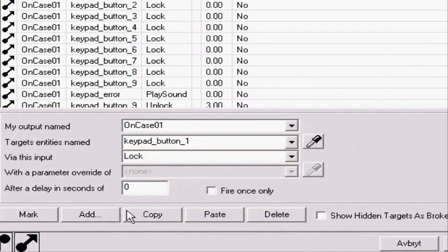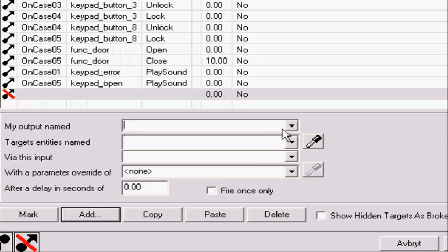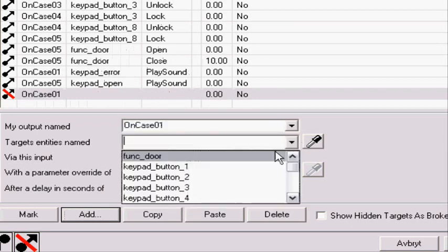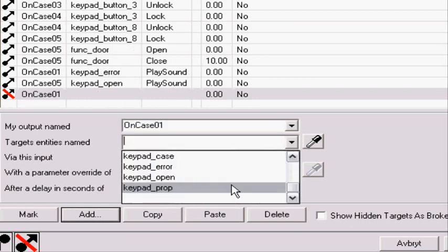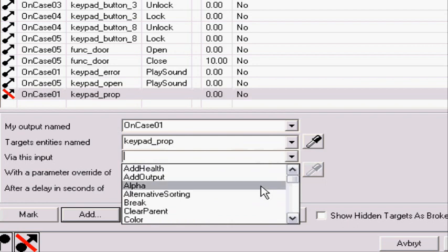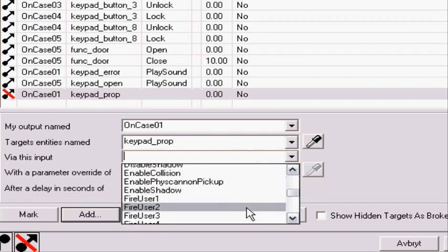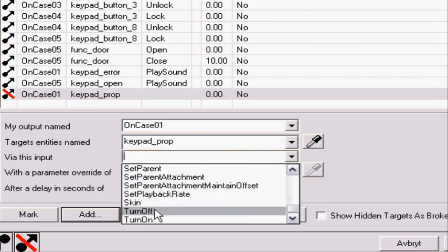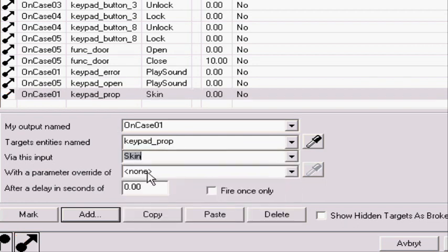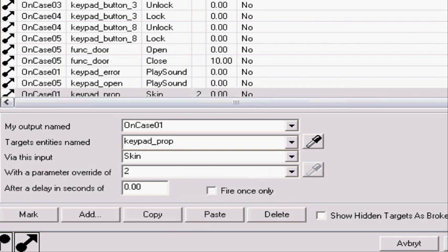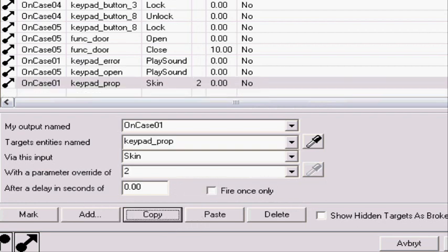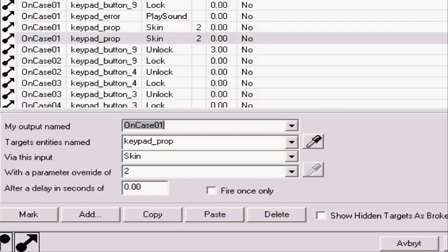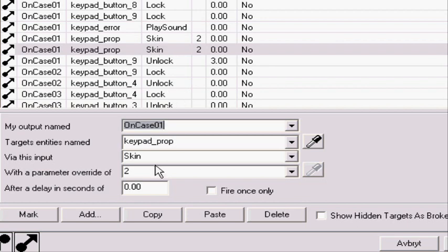So we're gonna take, add on case one. Keypad prop. Skin. Then we're gonna take in skin two because this is skin and that's the error skin. So now we're gonna copy this. And we're gonna do it like this. And to make this thing flash, we're gonna paste it in again. And so now we have two.